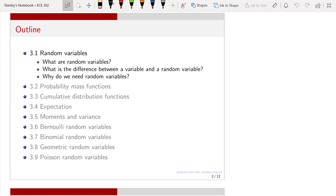If you have taken a statistics course or a probability course, you might have come across the term random variable before. And perhaps in your mind, a random variable is nothing more than a probability mass function or a probability density function. But what exactly are random variables, and why do we need them? What is the difference between a variable and a random variable? The objective of this lecture is to clarify many misconceptions.